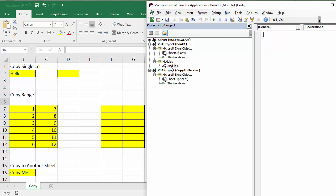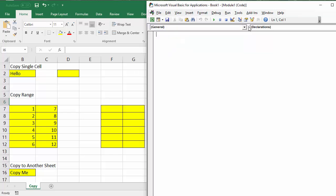You'll get a Modules folder, and within that a module. If you double-click on that module it'll give you a code window. I'm going to close the Project Explorer so the code window can take up the whole of the Visual Basic Editor screen.